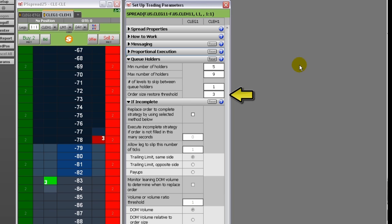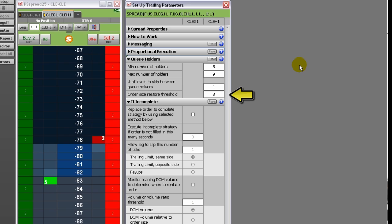This setting overrides that system behavior in order to cut down on messaging. For example, a setting of 3 tells the system to update the order quantity in the queue only when the market moves 3 price levels.